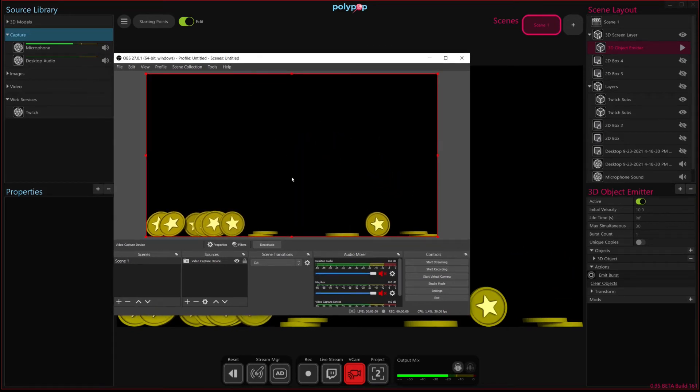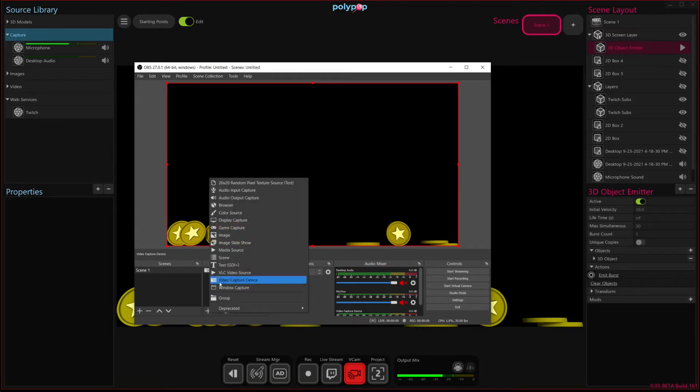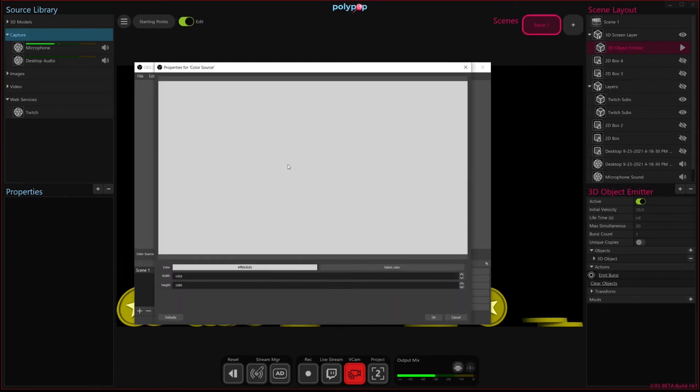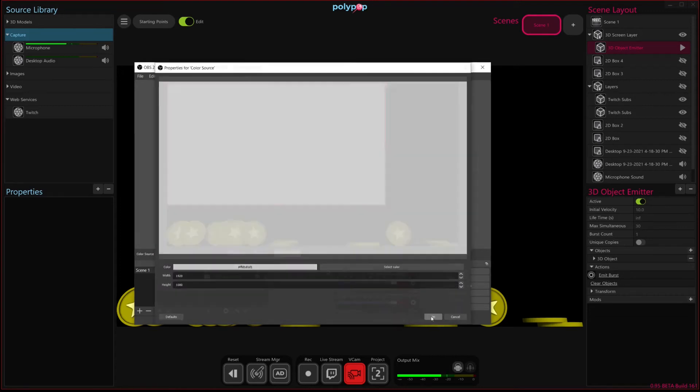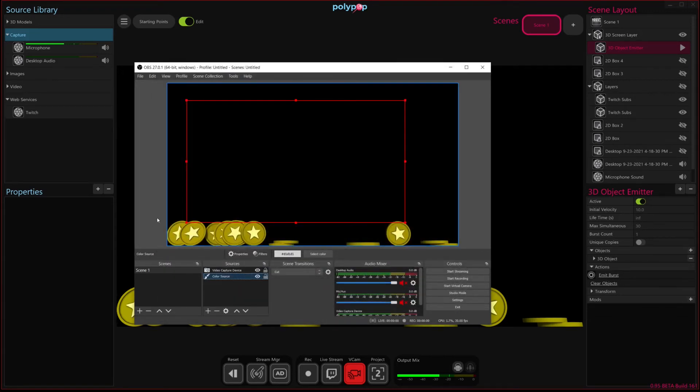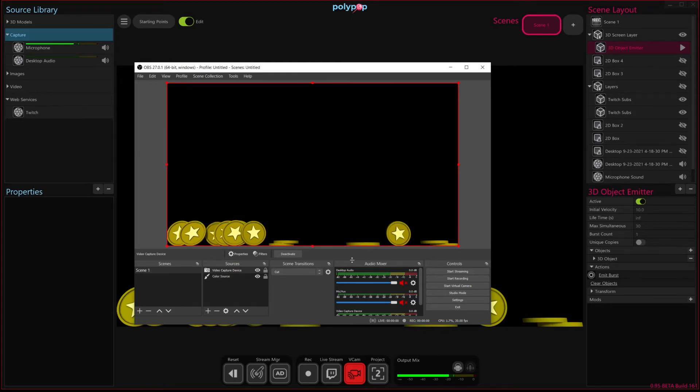Now, the issue here in OBS is that this isn't transparent. So if we add, for instance, in OBS a color source layer, and I stick it behind our effect here, you can see that Polypop's source is completely opaque. So it kind of hides whatever layers are underneath it.